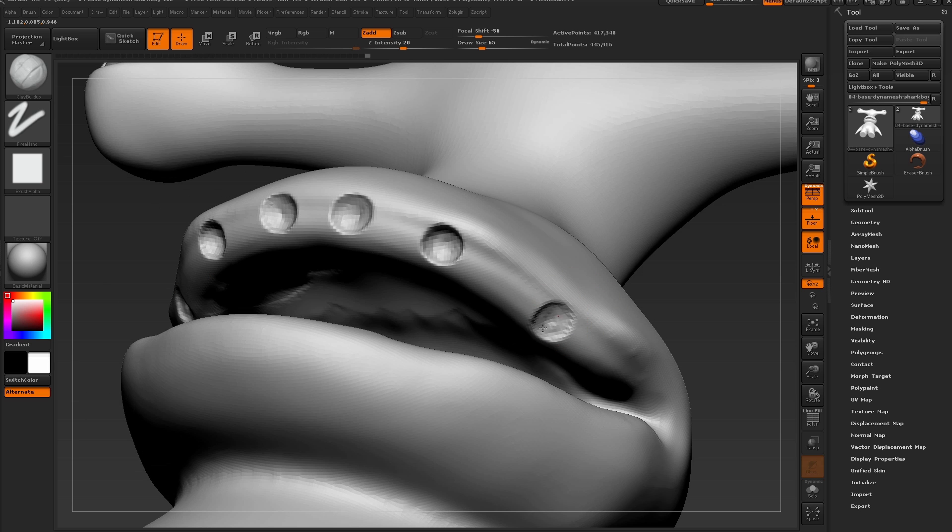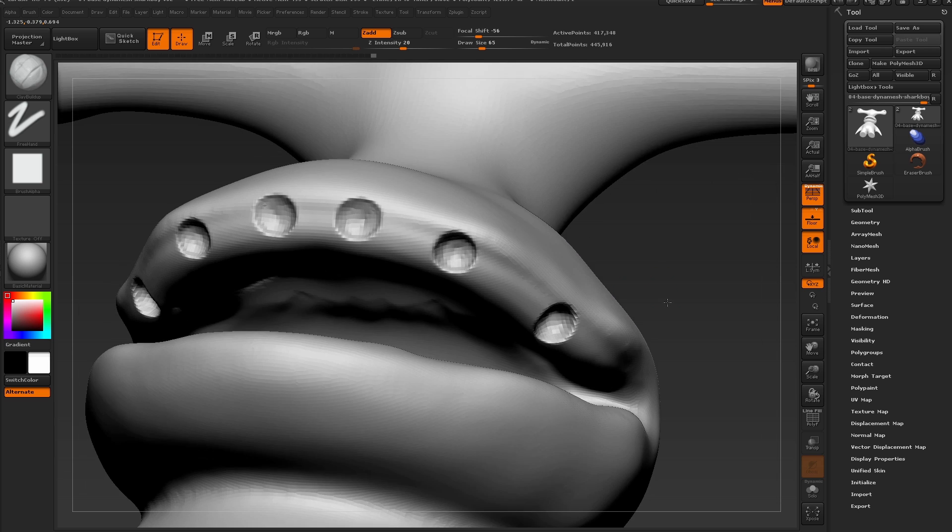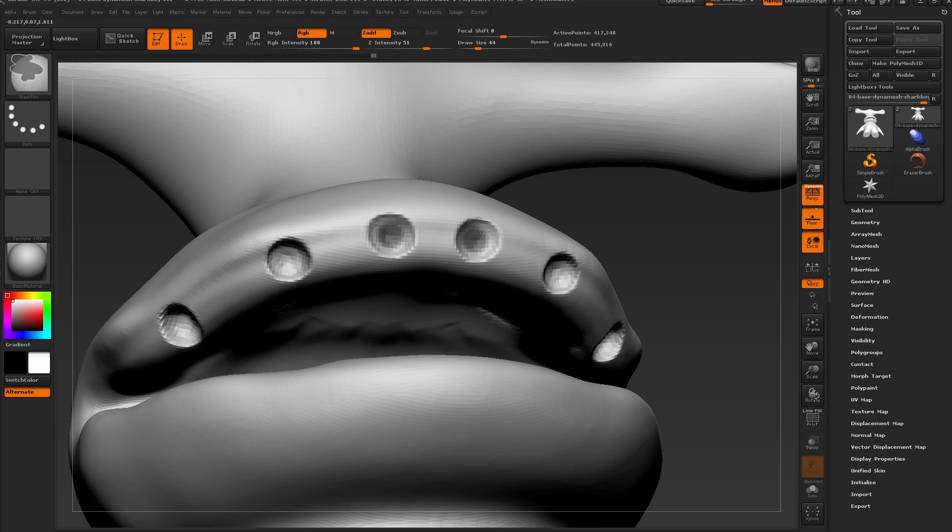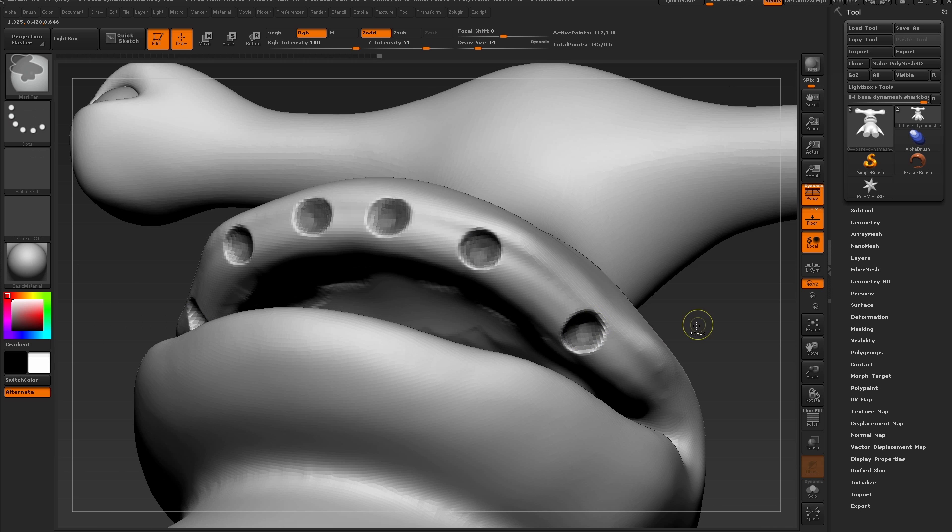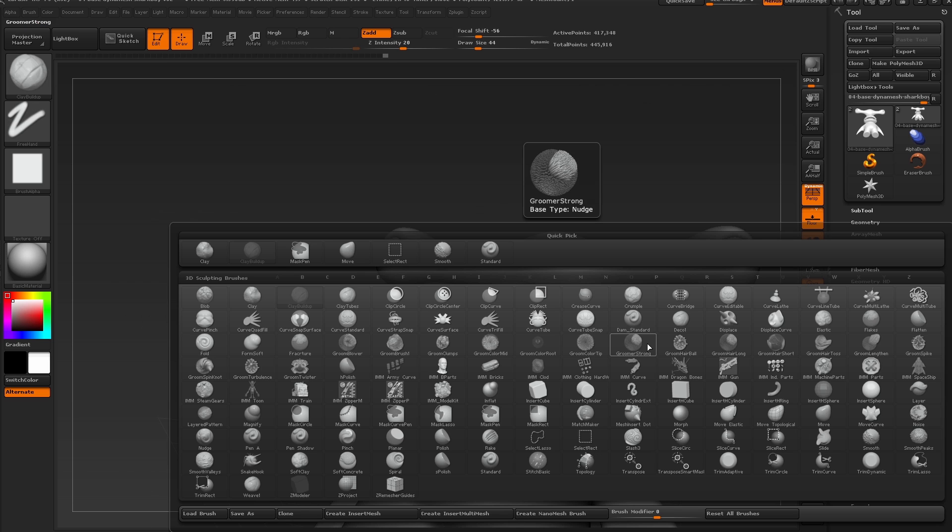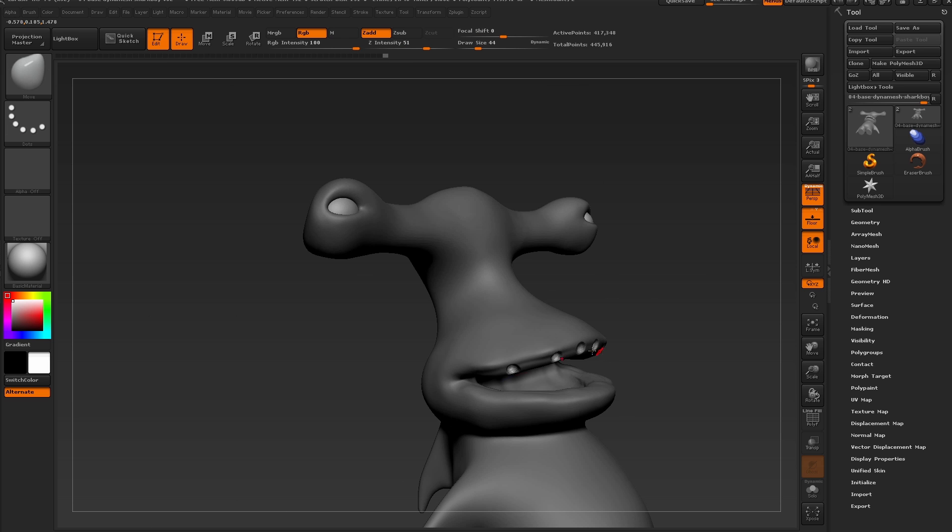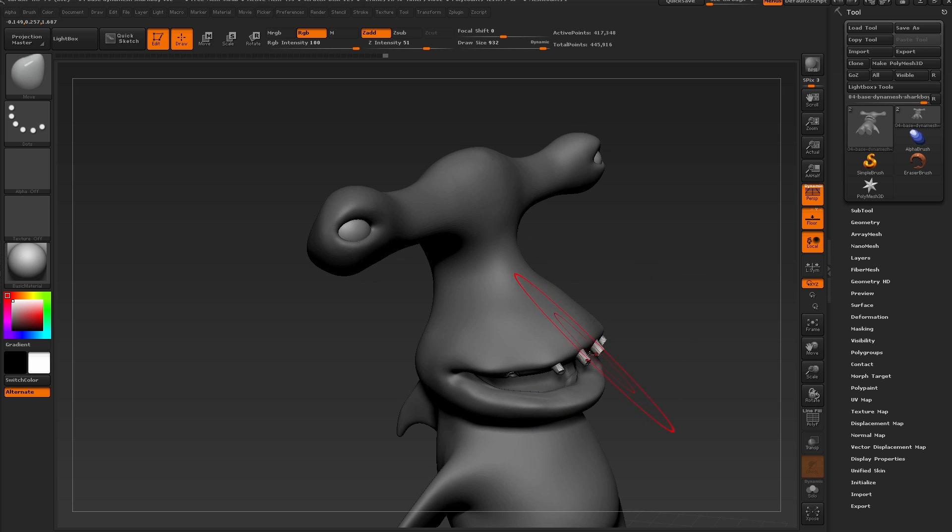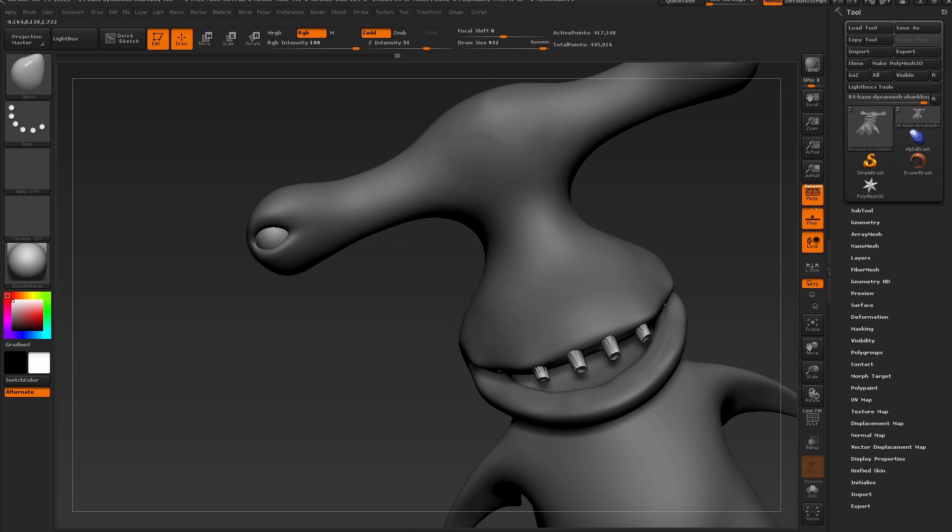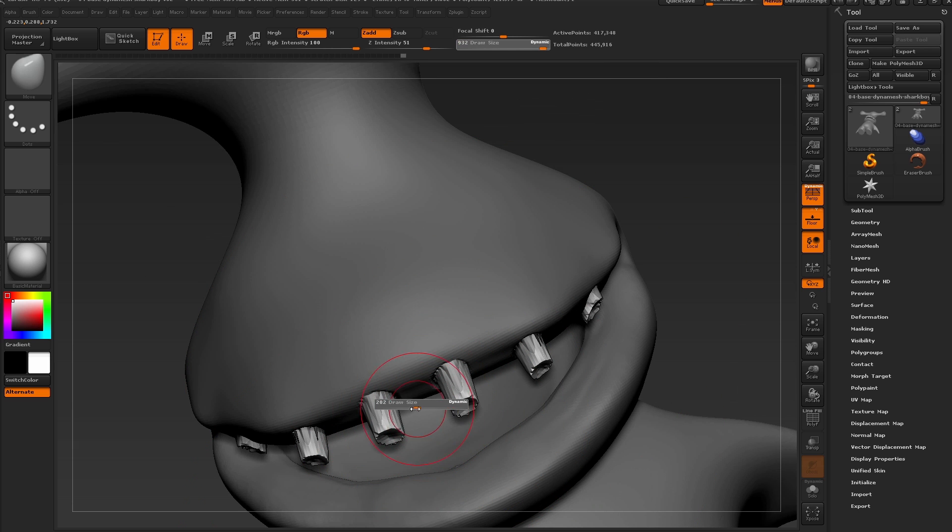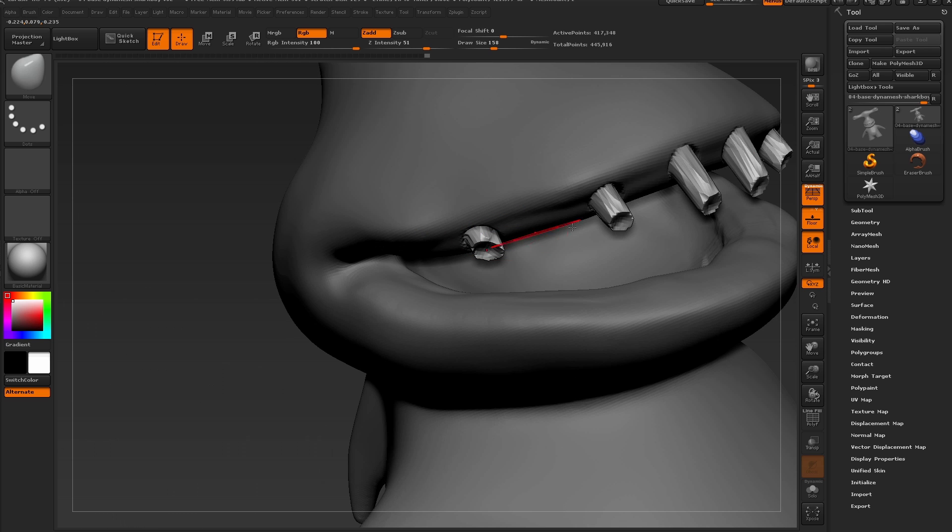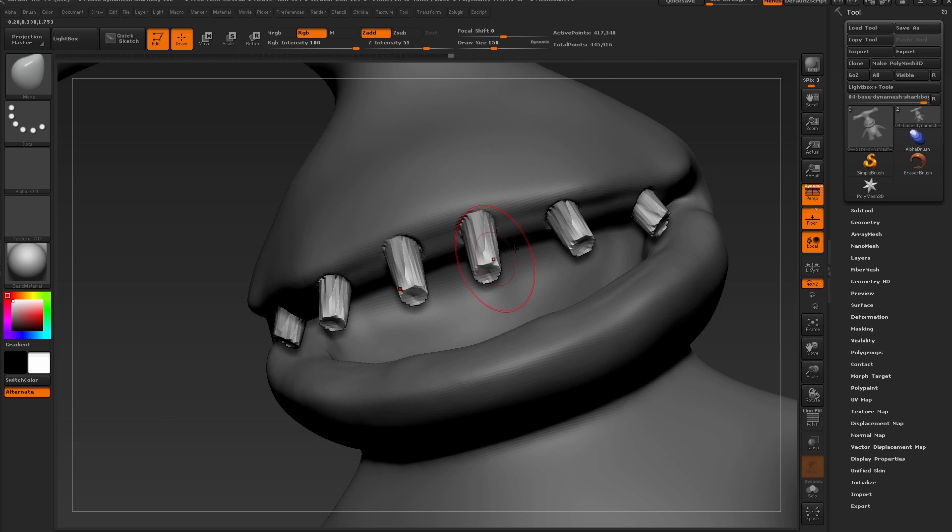Now using the mask pen brush, I'm going to go in here and paint in a mask inside of each of these holes. I'll inverse the mask now and use the move brush to start pulling out the teeth from the surface. We can pull down all of the teeth with a large draw size, and then adjust the draw size a bit smaller and scale into each individual tooth to pull them down at different lengths.